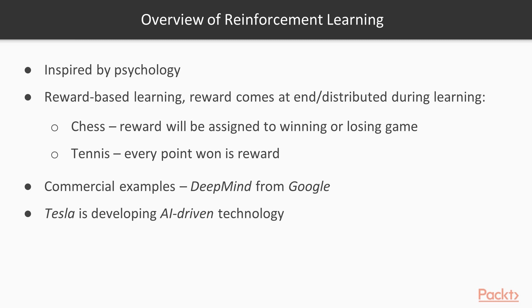Reinforcement Learning is an area in machine learning that is inspired by psychology, such as how agents can take actions in order to maximize cumulative rewards. The RL is reward-based learning where the reward comes at the end or is distributed during the learning.